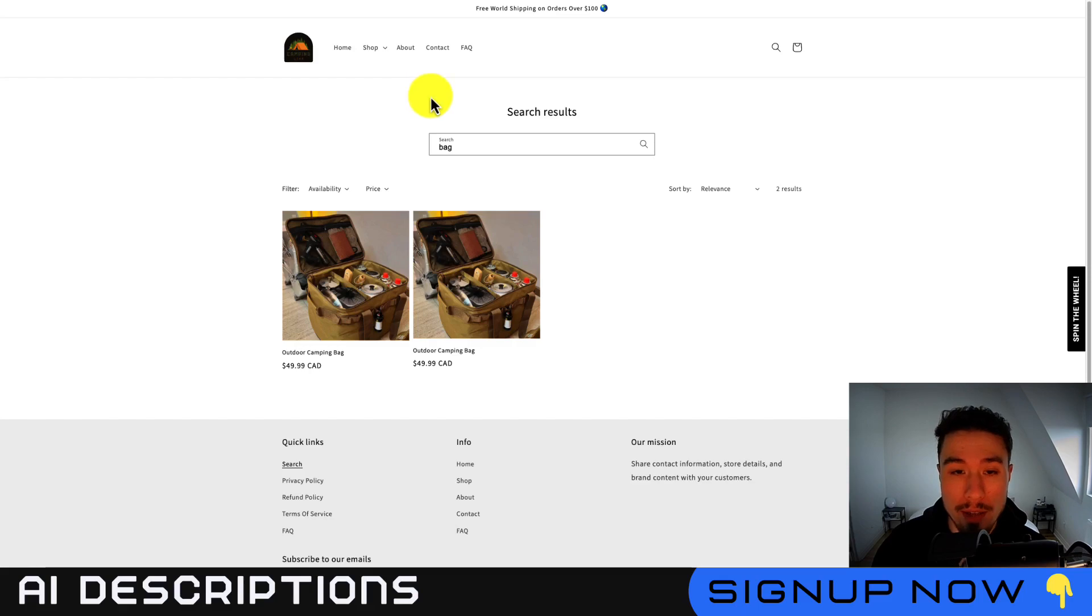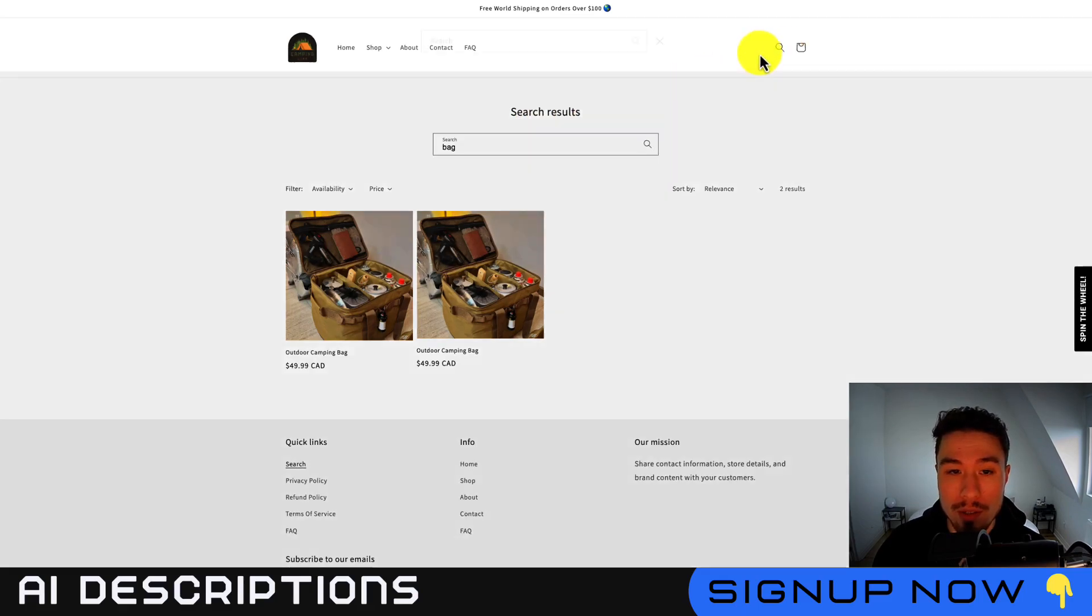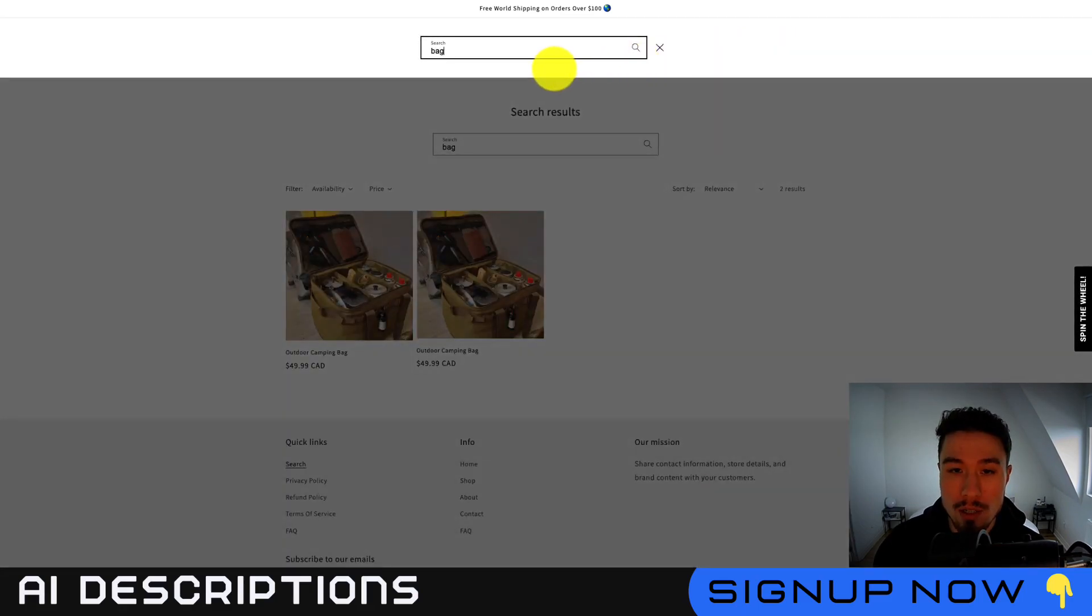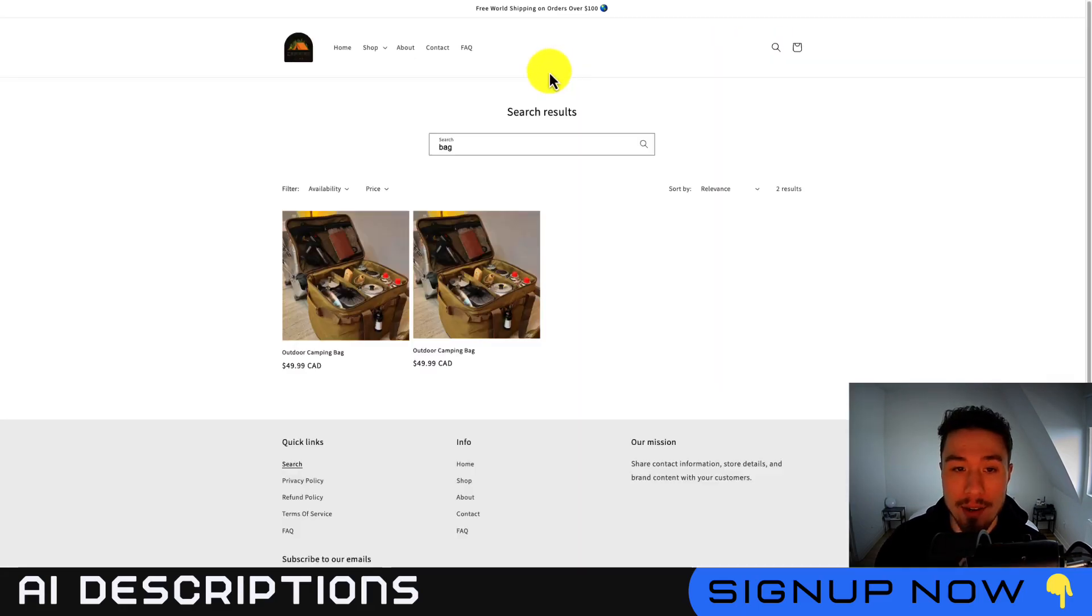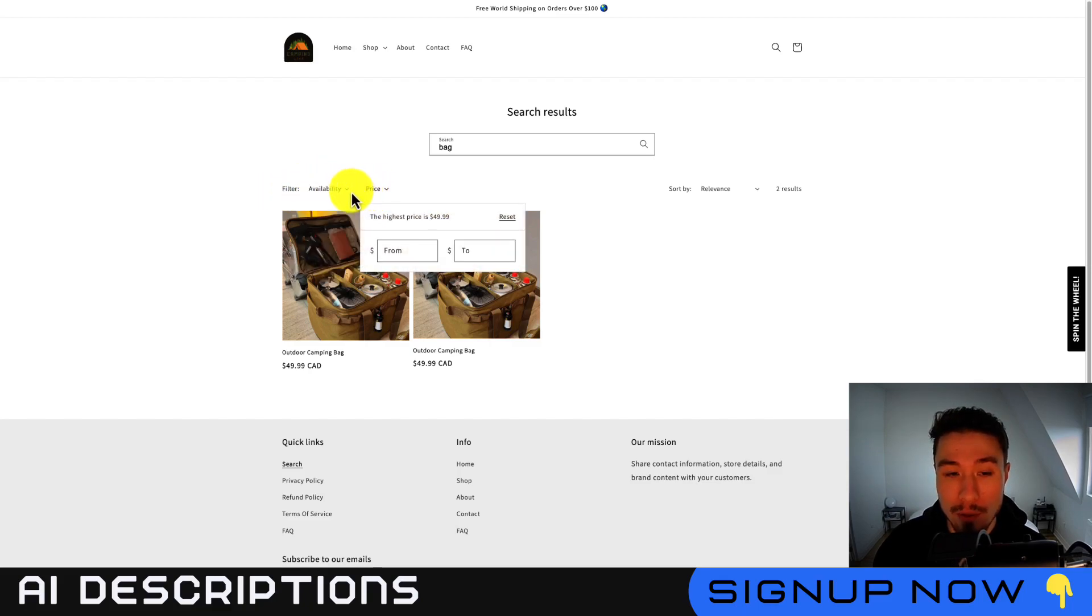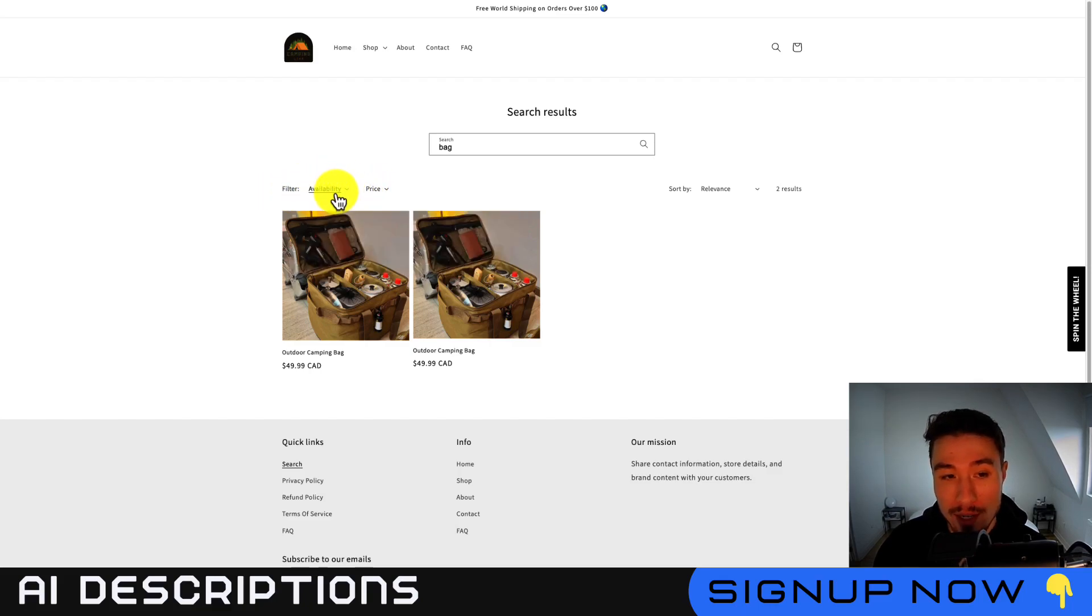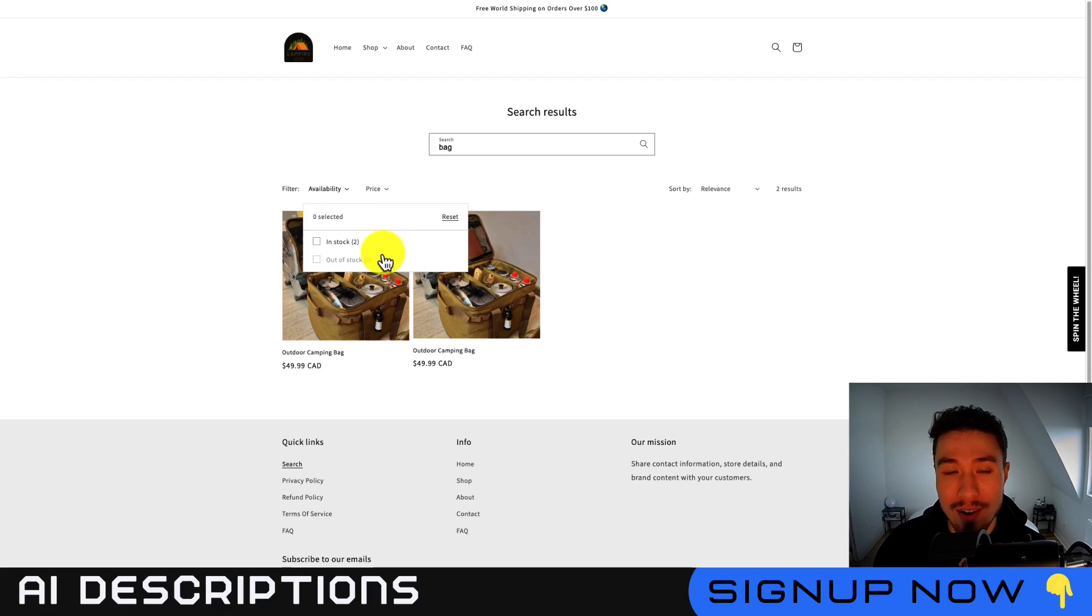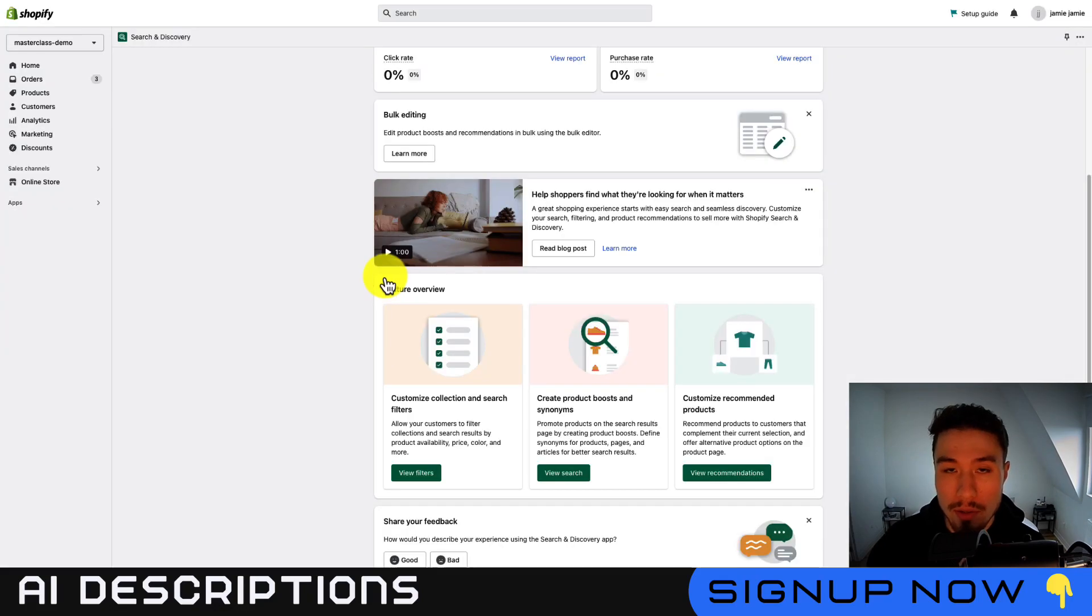So if I go to the demo store here, and I search for a result, I did this by just searching bag here, I can now see the two filtering options of availability and price. So I can filter by price range, as well as in stock or out of stock.